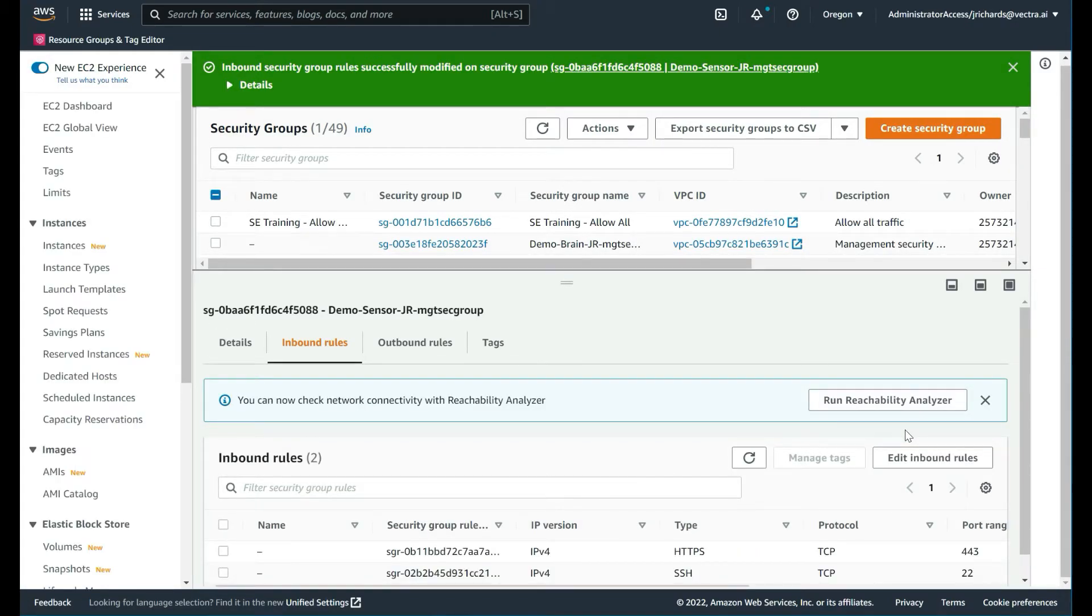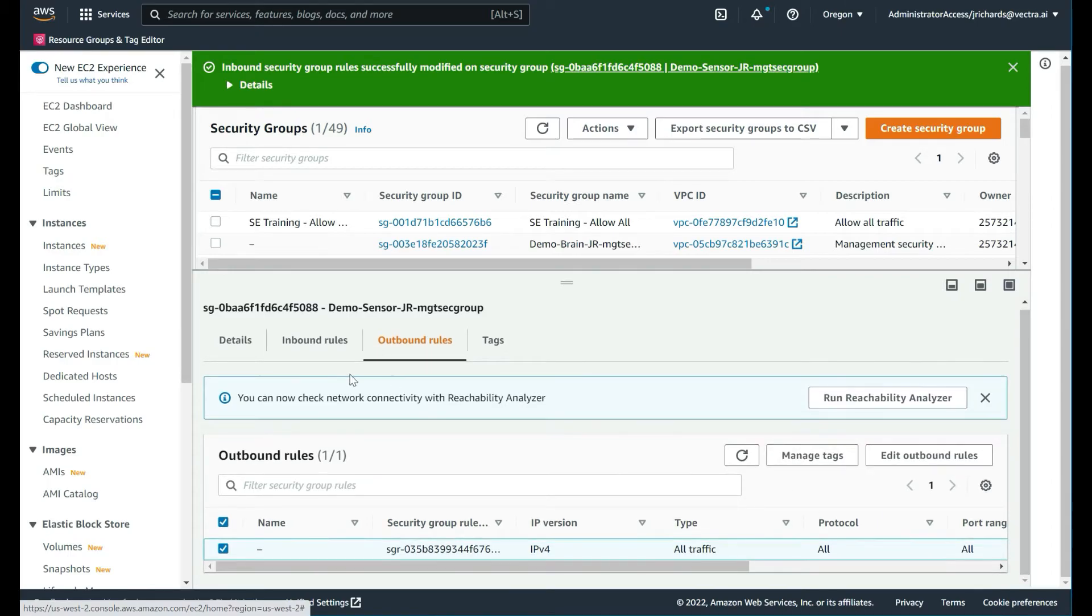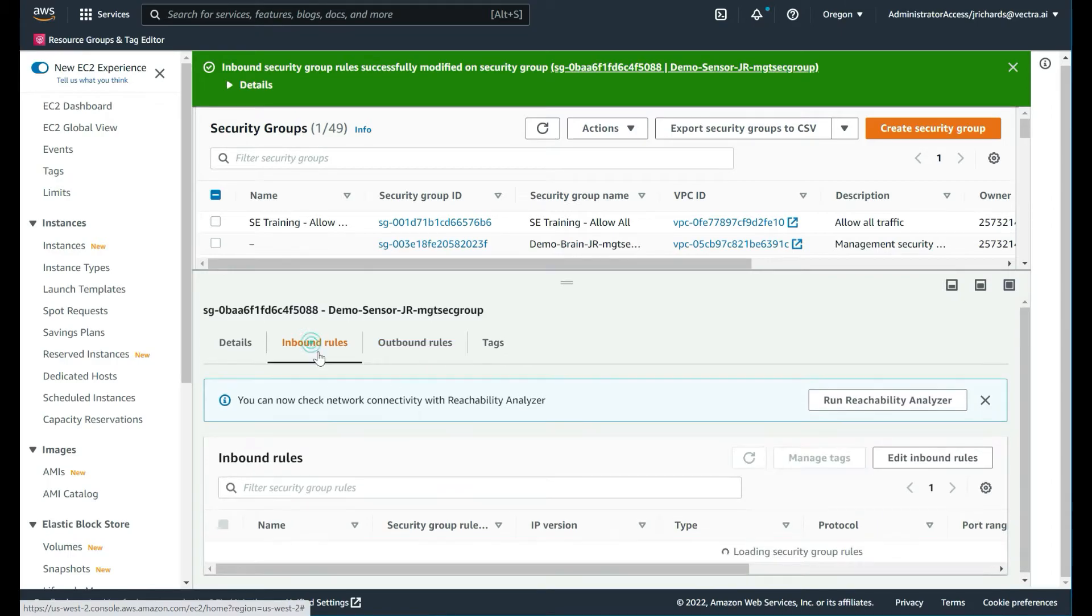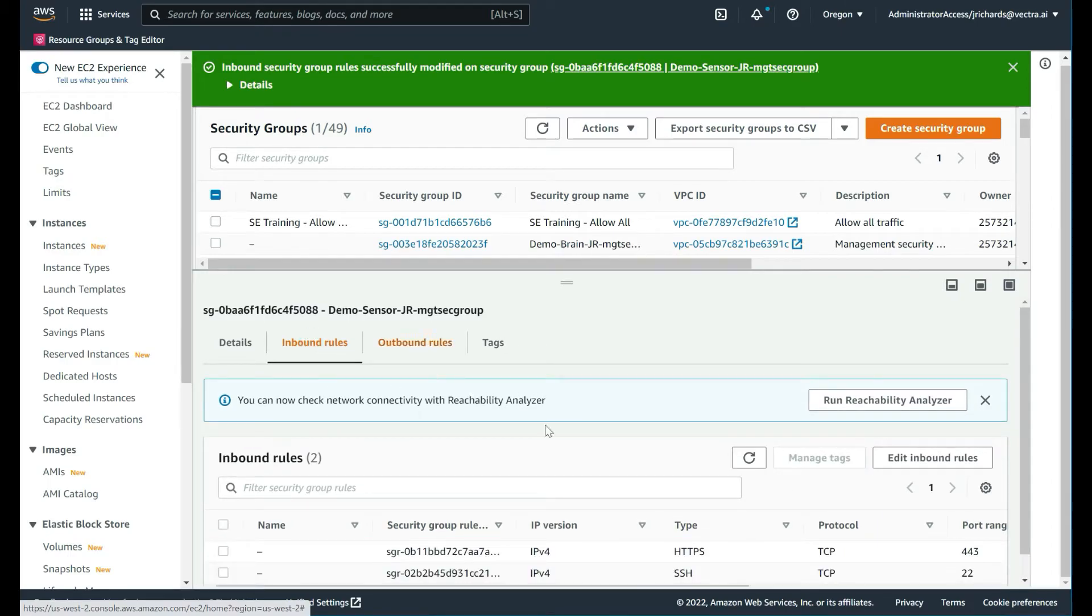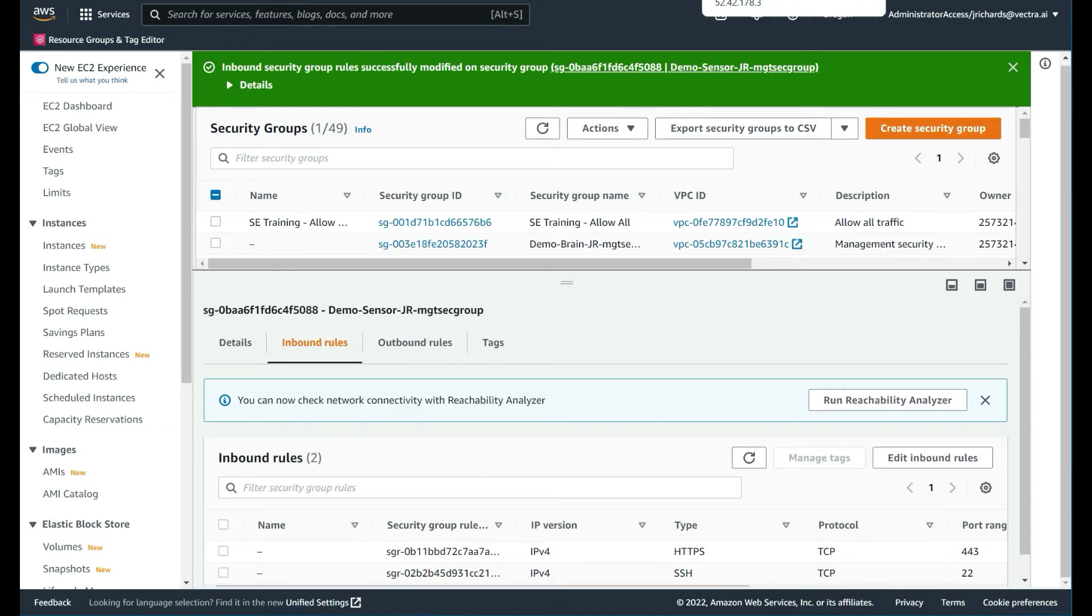We'll save those rules. Within AWS, the outbound rules allow anything outbound, so it can always get to the brain. If you wish, you can lock that down so it only communicates with the brain, but you can leave it as is for the inbound rules. Very important that we have the HTTPS and SSH ports open so that communication can occur.